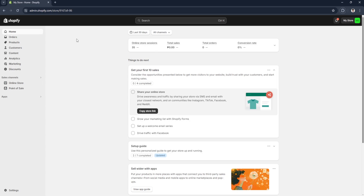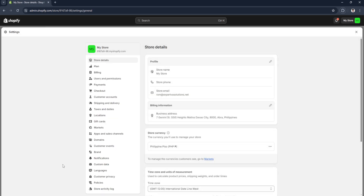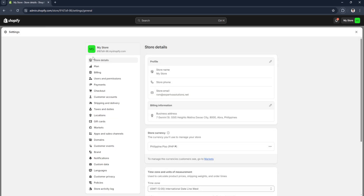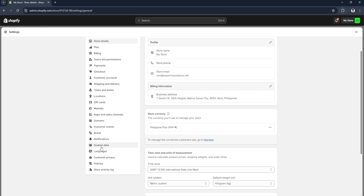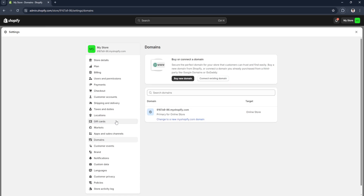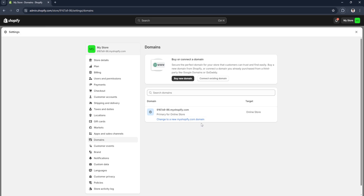From here, click on Settings in the lower left corner of the screen. Then in your settings, click on Domains.